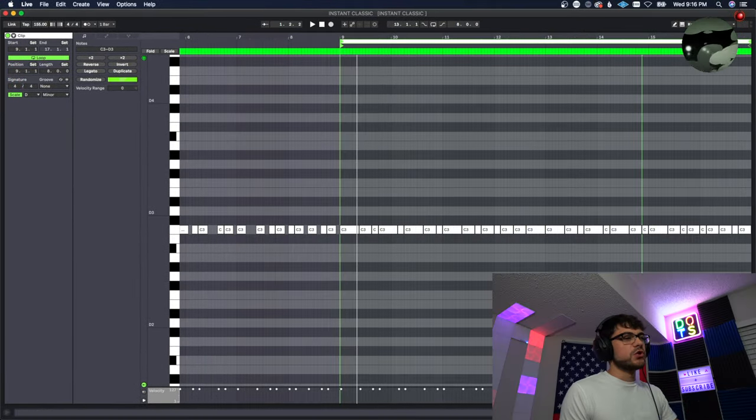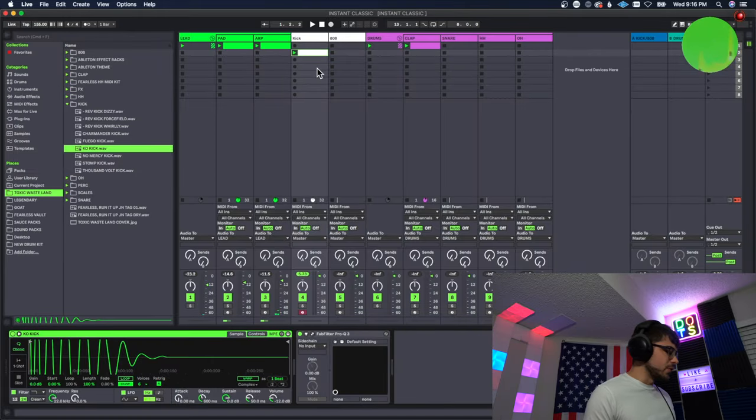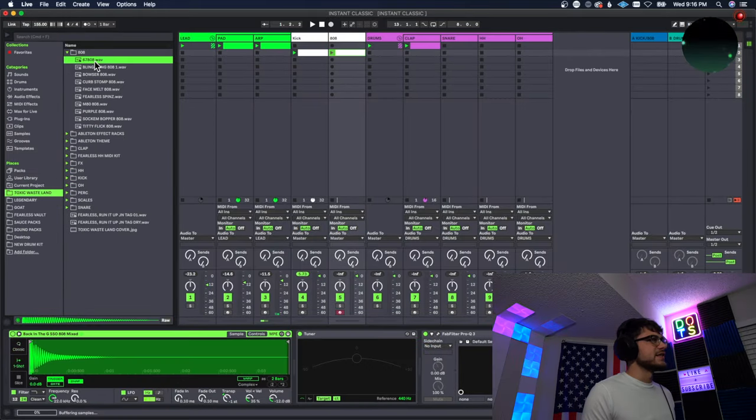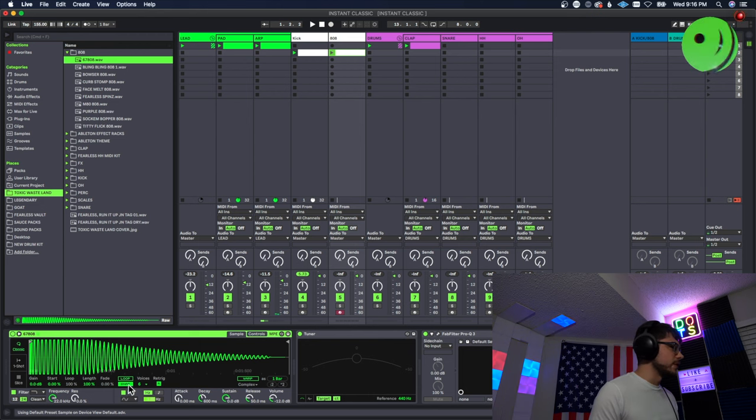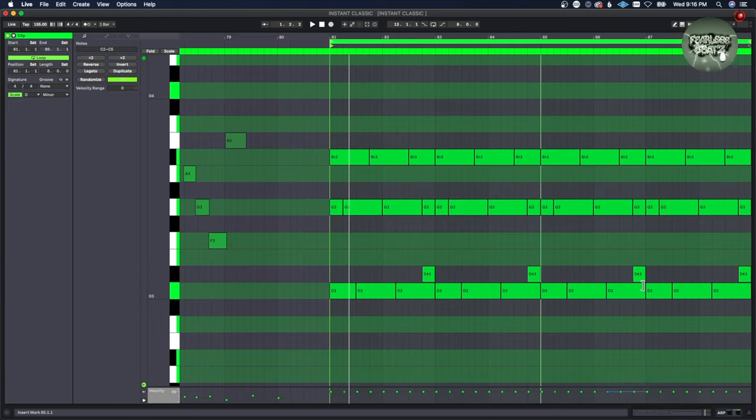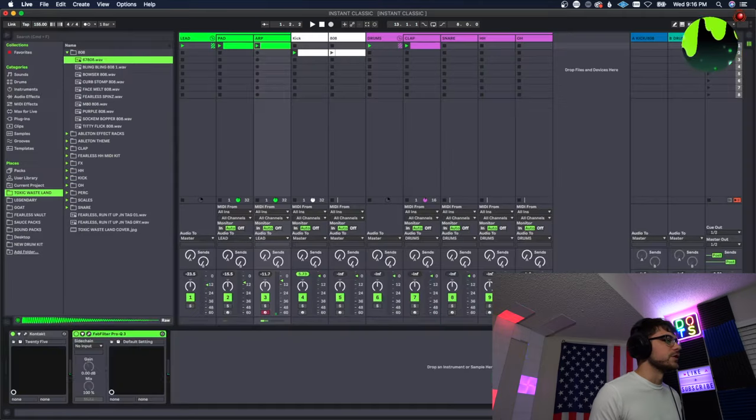So I'm actually going to start with the kick because I want to get the pattern down, so it's going to be a little bit faster, a little bit different than I'm used to. We're going to use the KO kick for this one.